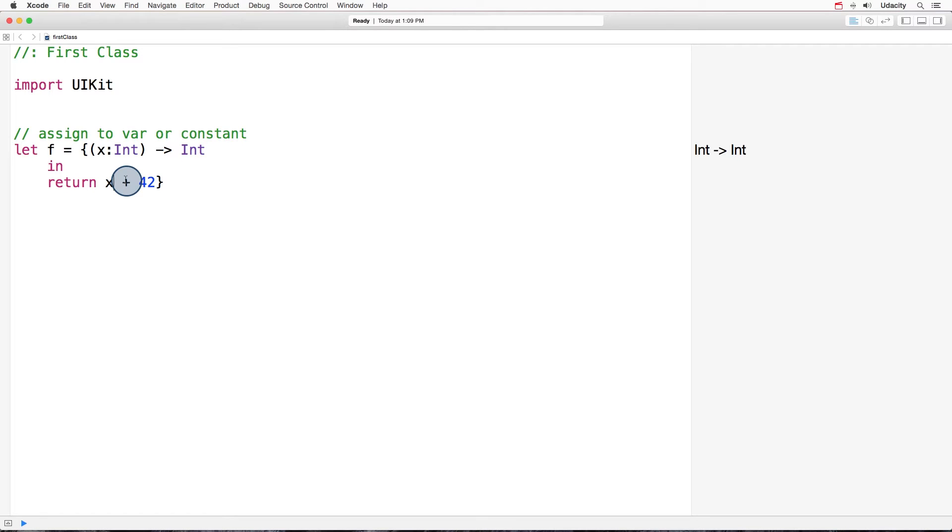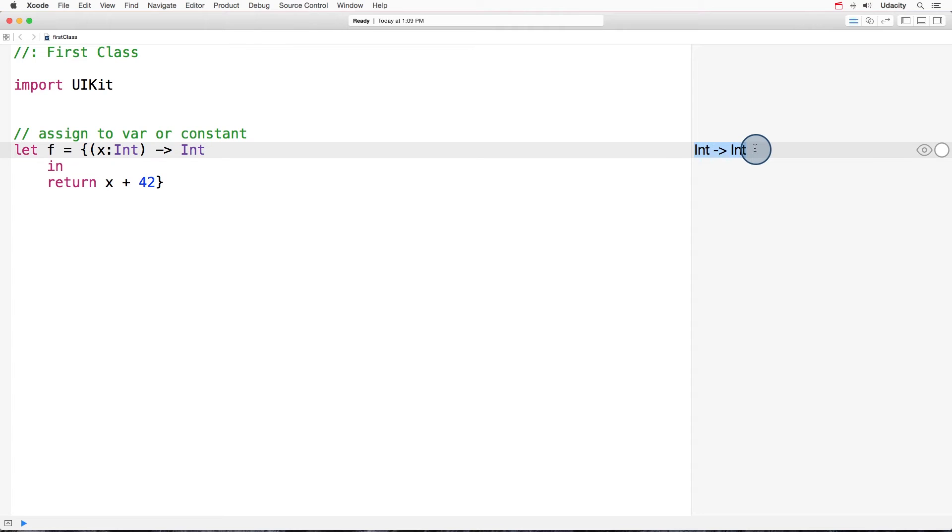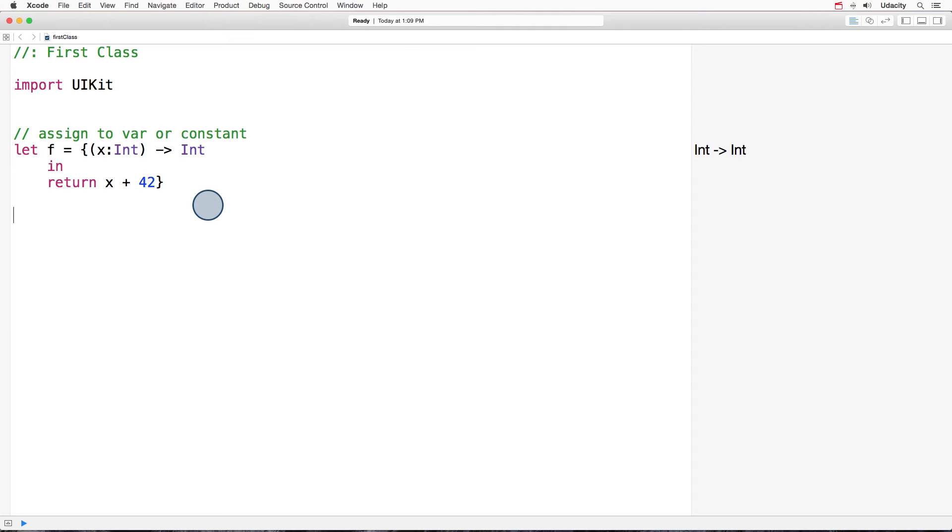And closures have type two. If you look right here in this result sidebar, you'll see that the type of this closure is int arrow int. It means it takes one integer and returns an integer. And we can call this closure just like we would call any function or any other closure. So let's give it a try.